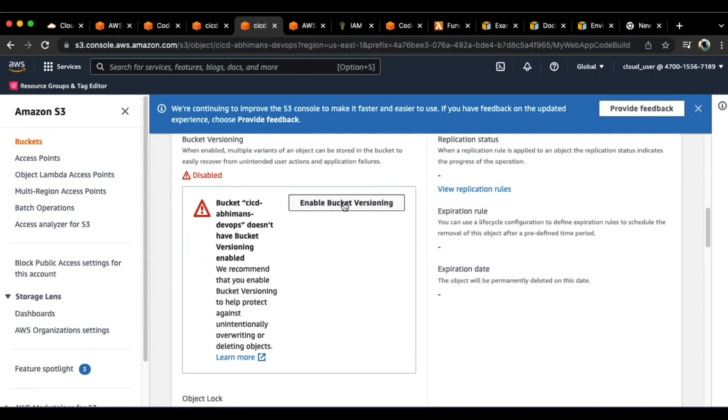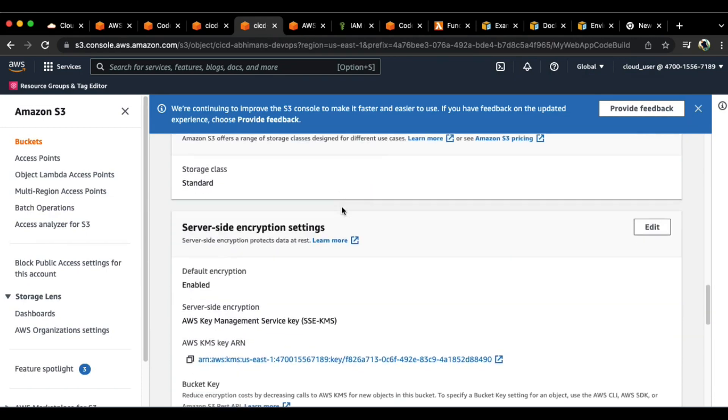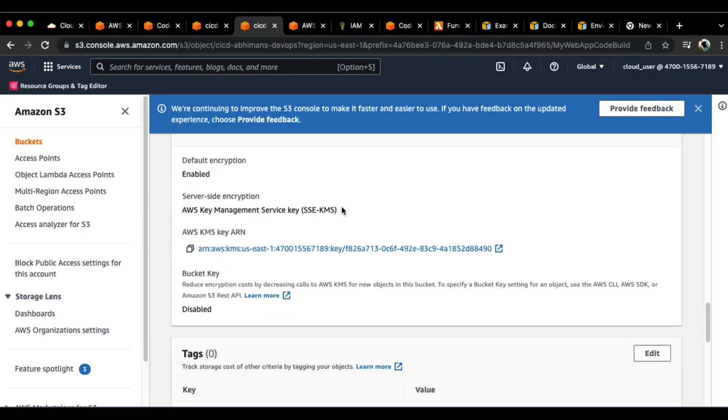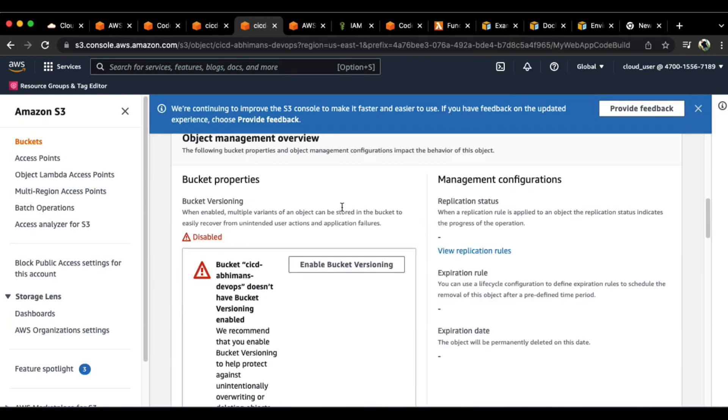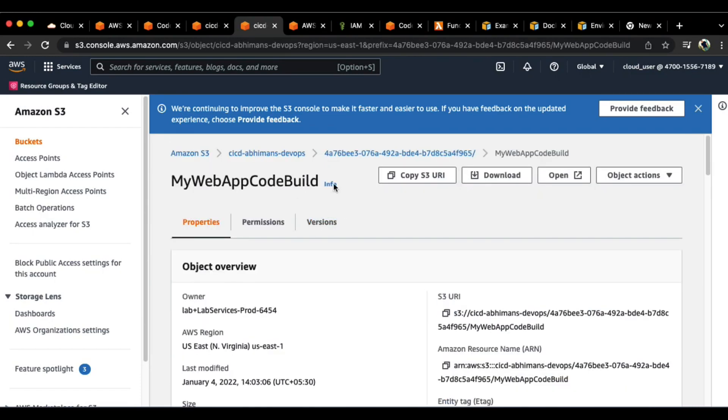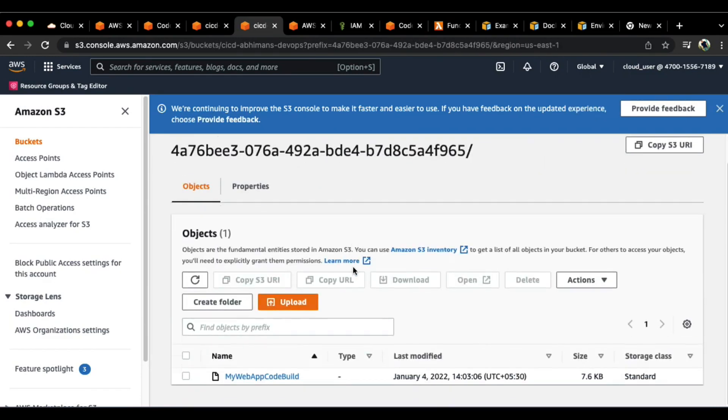This is my web app code build. If I go inside here, you will see that we can enable the bucket versioning, that's a separate thing altogether. But we do have the files ready. Let me just go back and look out for the file. We do have the code build file available now. That's pretty much it.